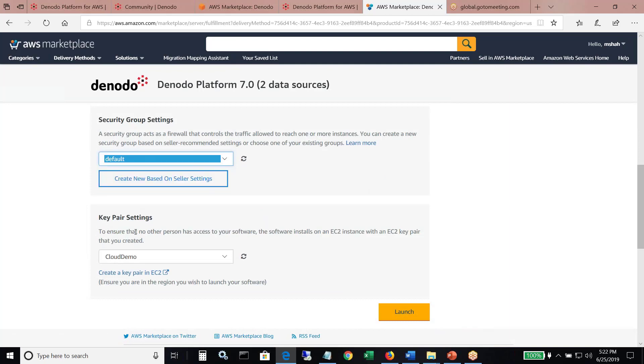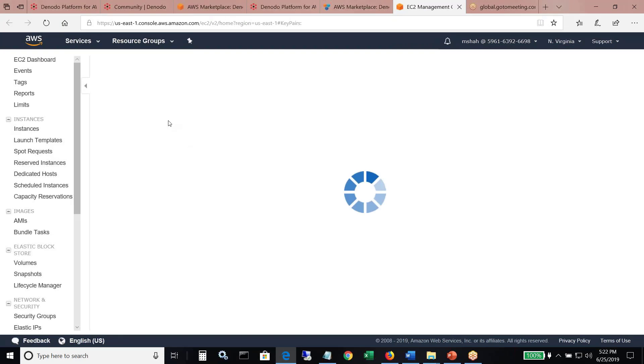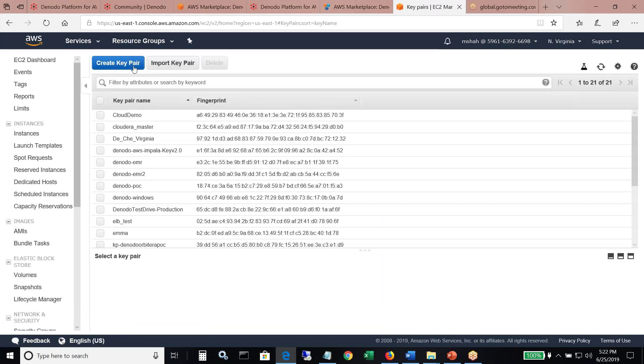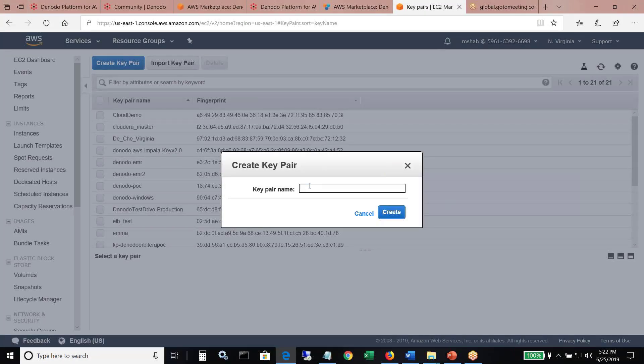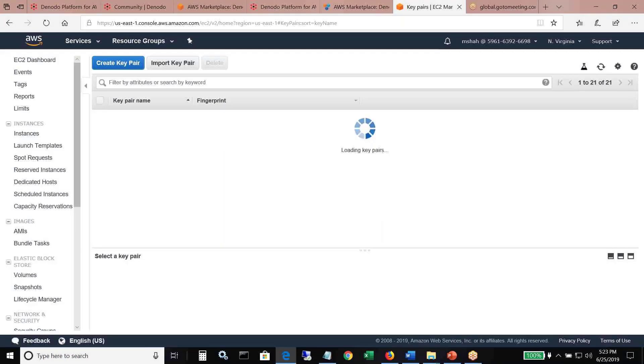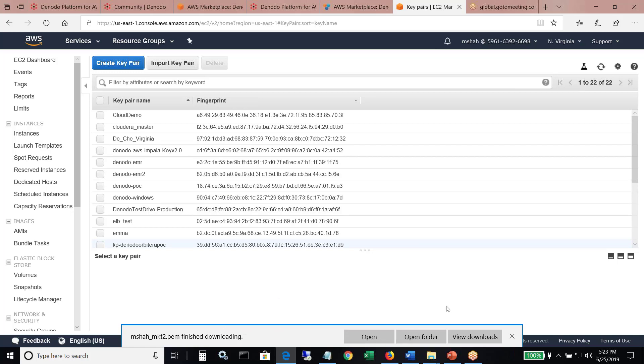This is where you want to access your instance. So I'm going to create a new key value pair and I'm going to just call it msha_mkt2 create. All right. So it creates this .pem file, which I'm going to need later to connect to my instance through PuTTY. It's a Linux instance. So that's how I'll be needing that to connect through my PuTTY instance. Okay.